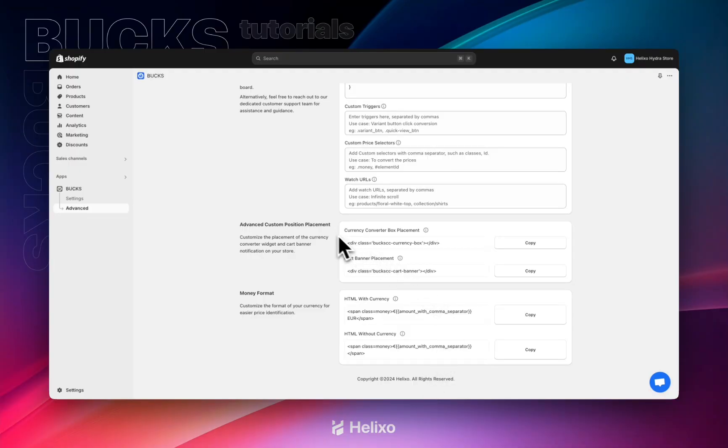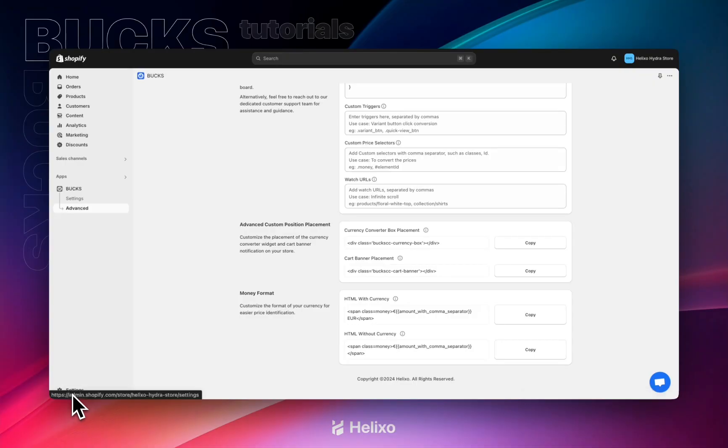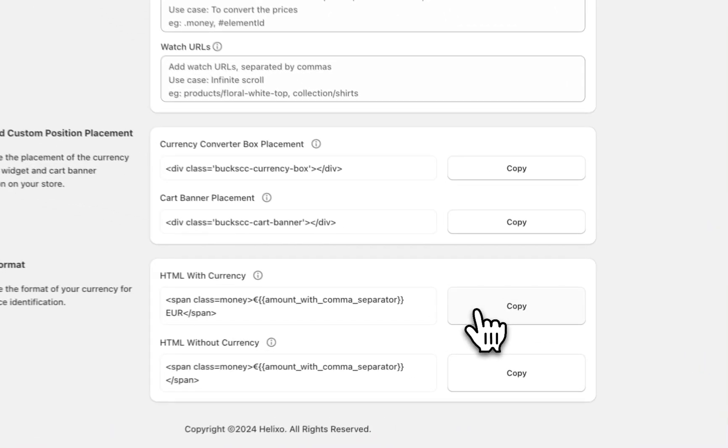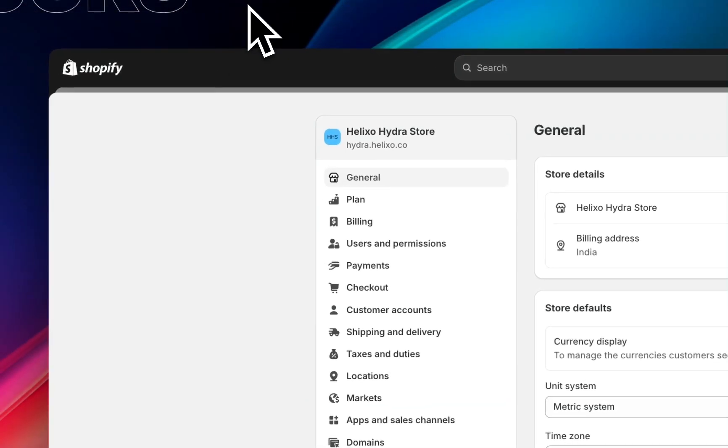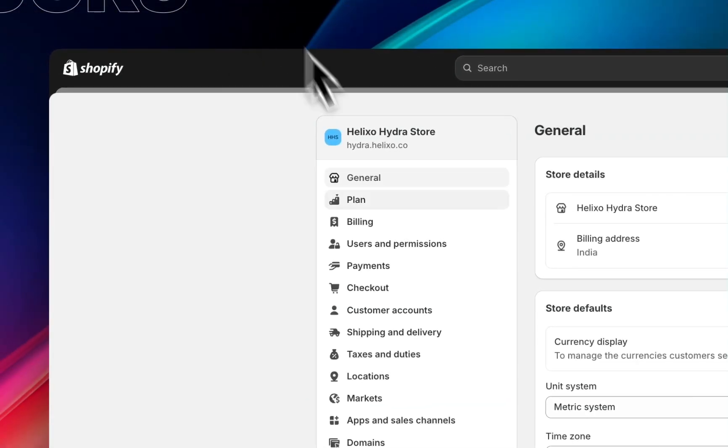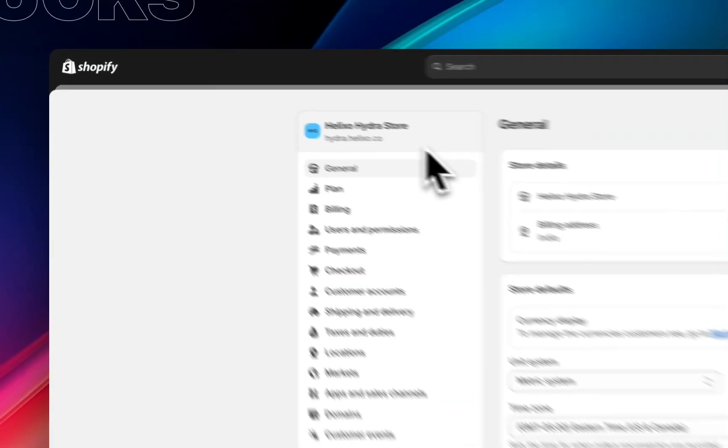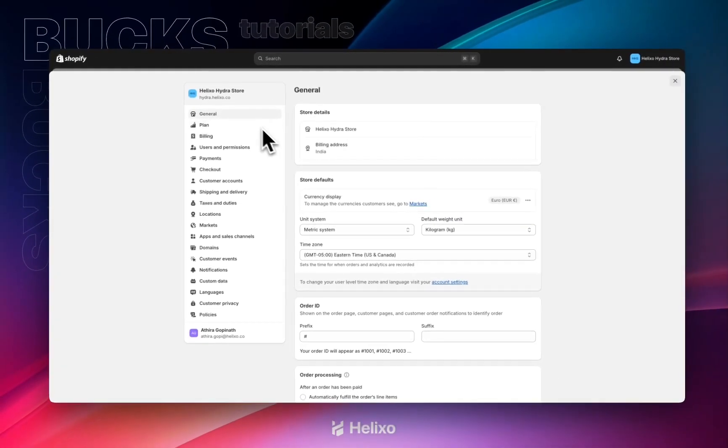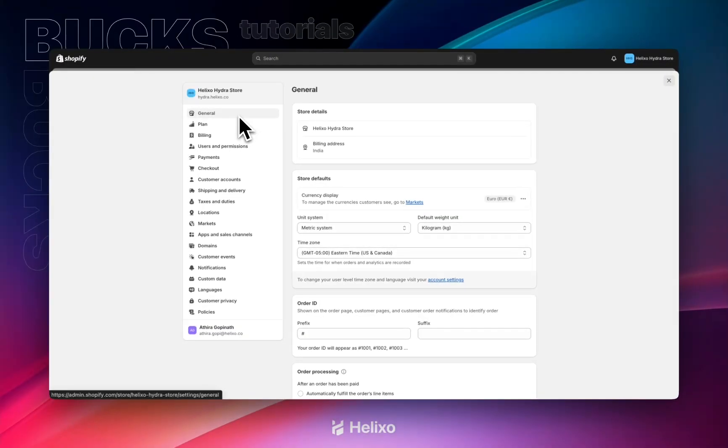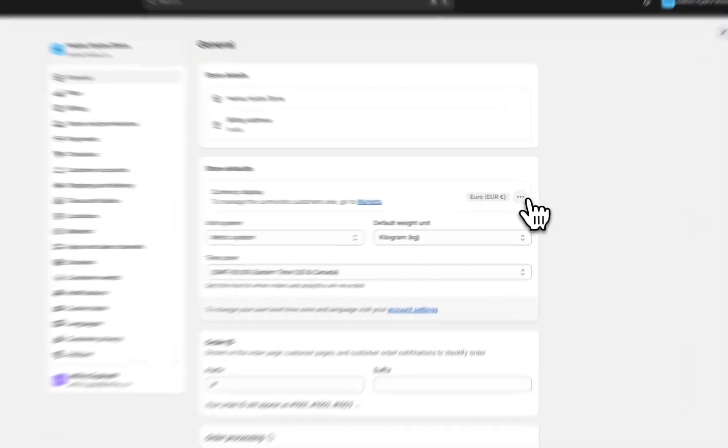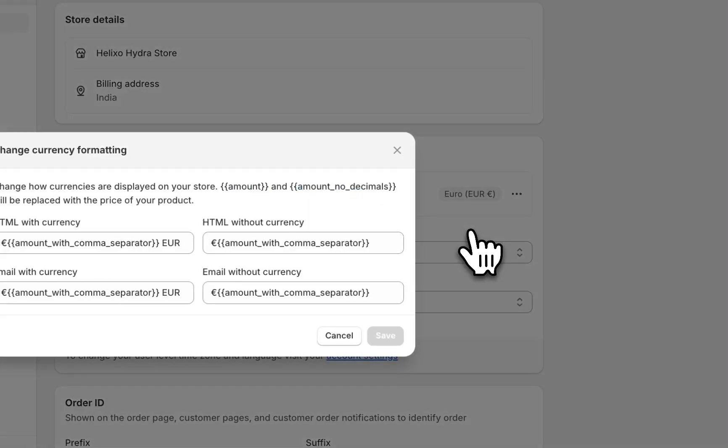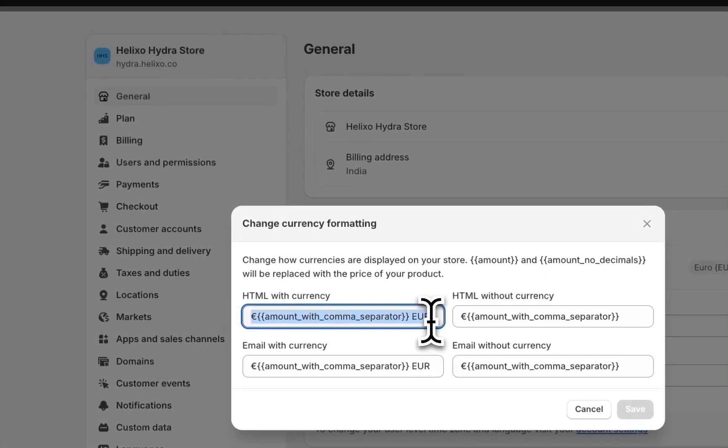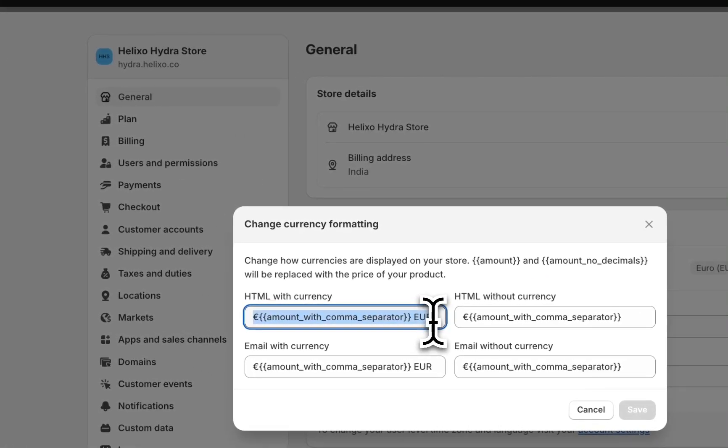We can access the Shopify settings from here. I've already opened it. I'm copying HTML with currency from here. Then I'm accessing the general settings, and inside the store defaults, you can see change currency format. I'm pasting HTML with currency right here.